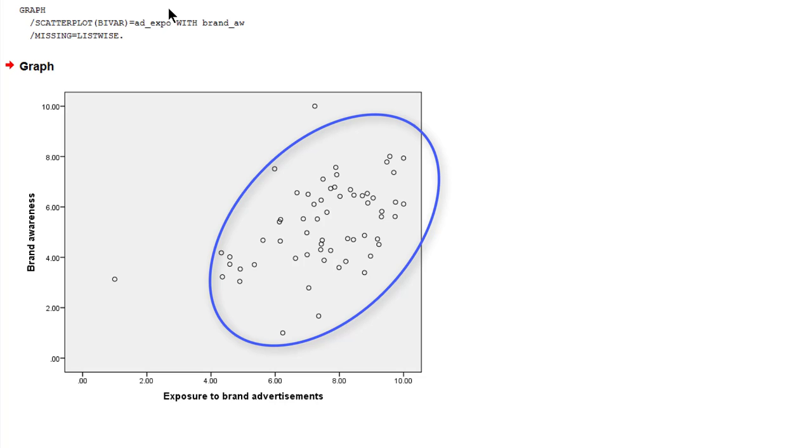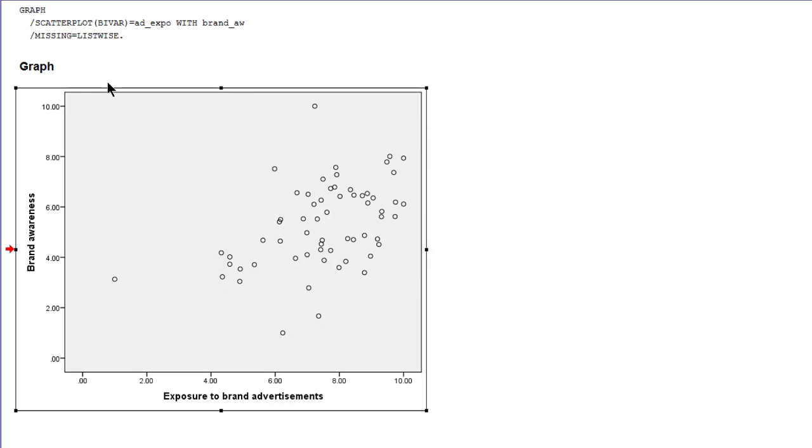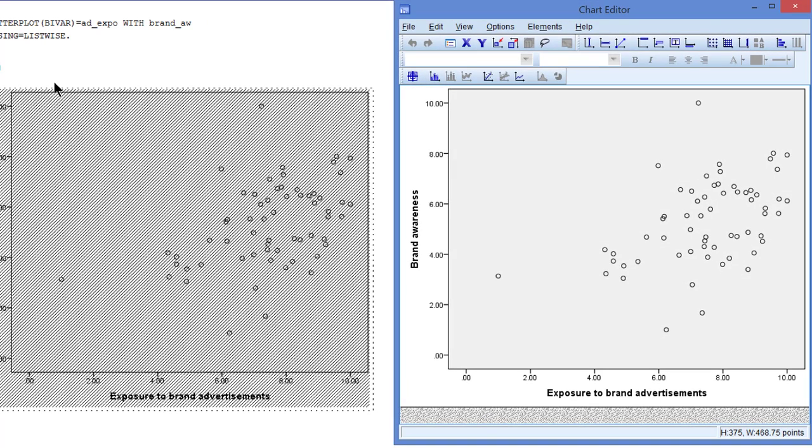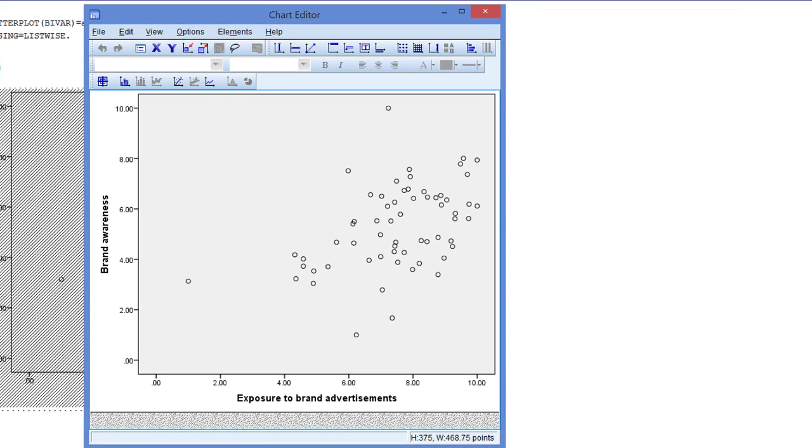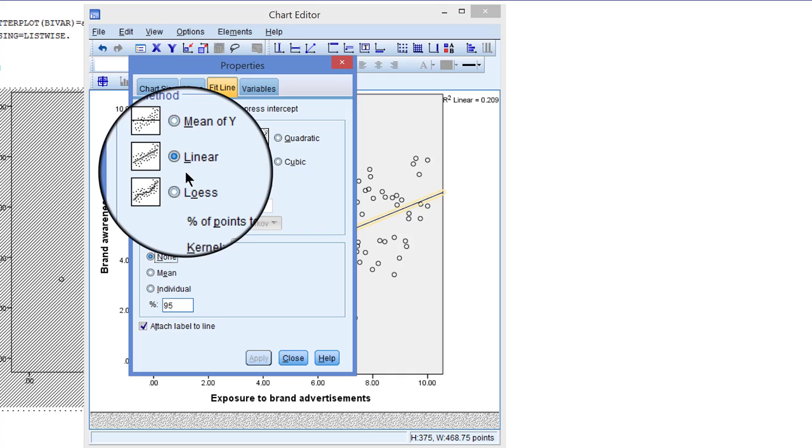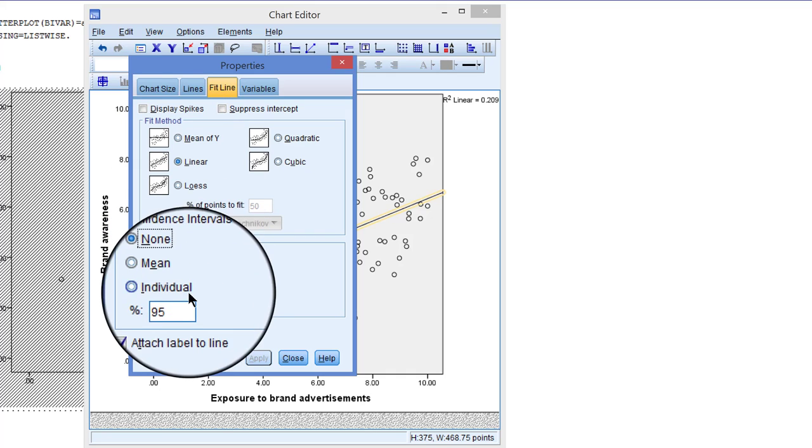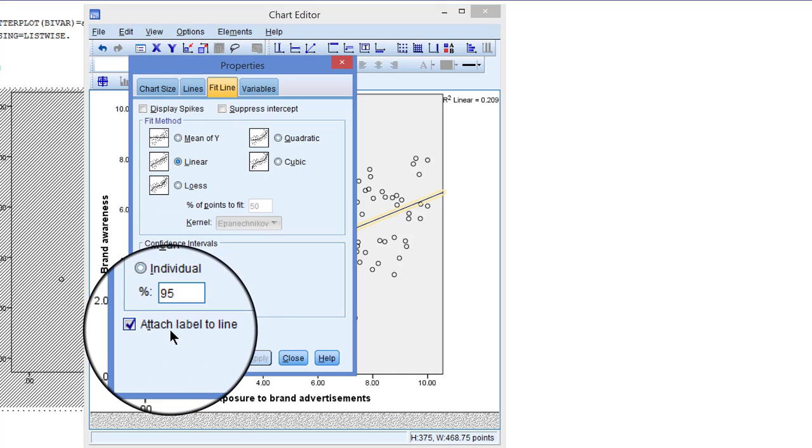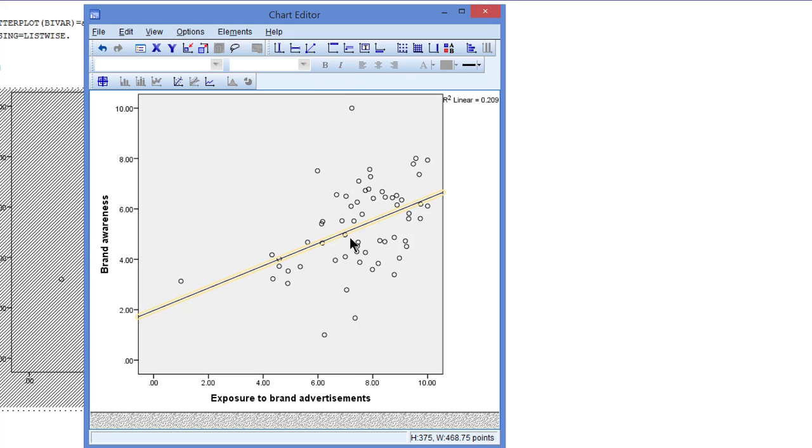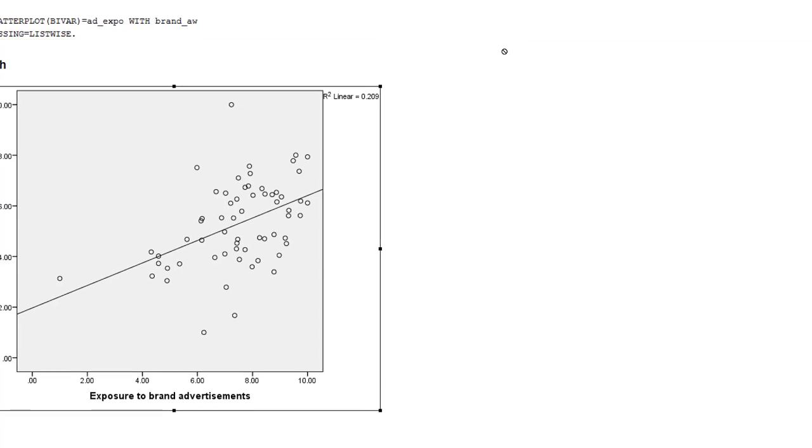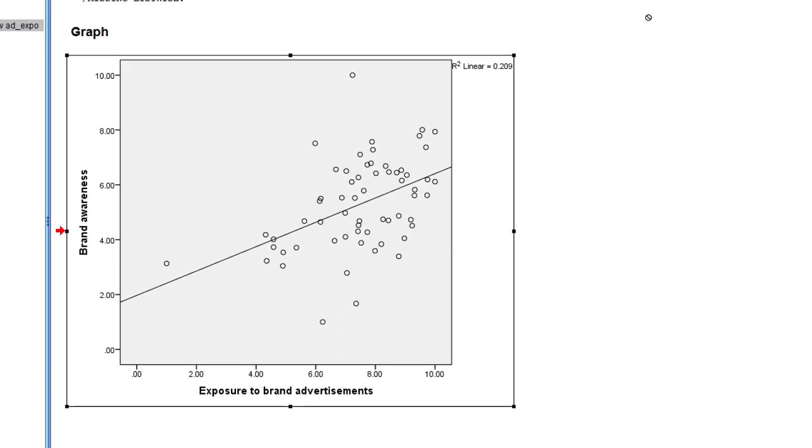Note that the Pearson correlation coefficient assumes that the association is linear. Let's add a linear line to this diagram. Double-click it to open the chart editor. In the chart editor, select the option Add fit line, Add total. A linear fit line is selected by default and just don't attach a label to the line. Apply, close, and here we are again.